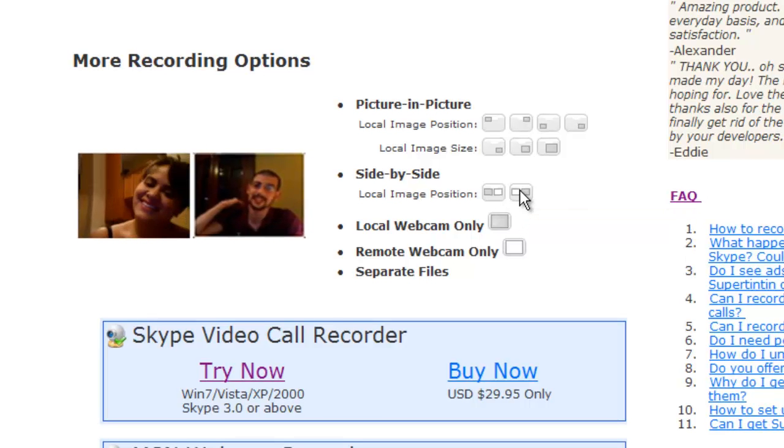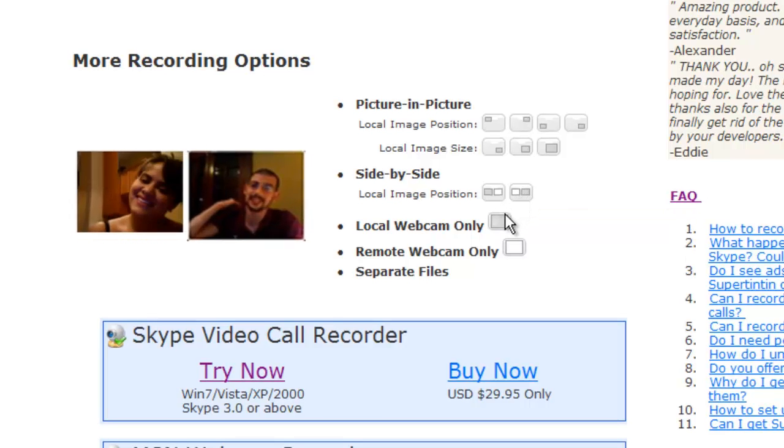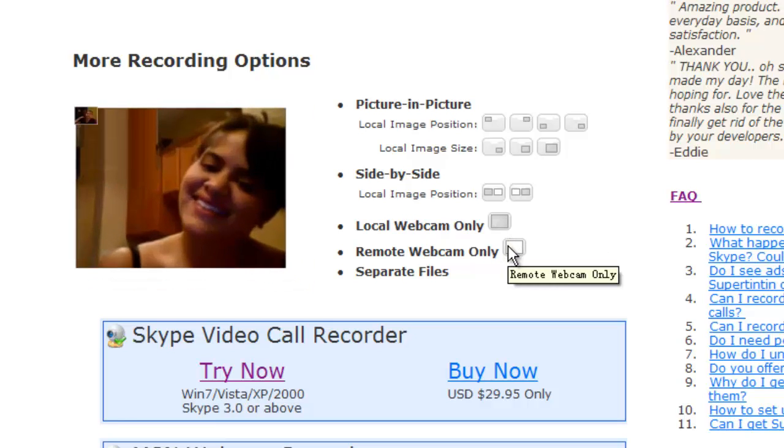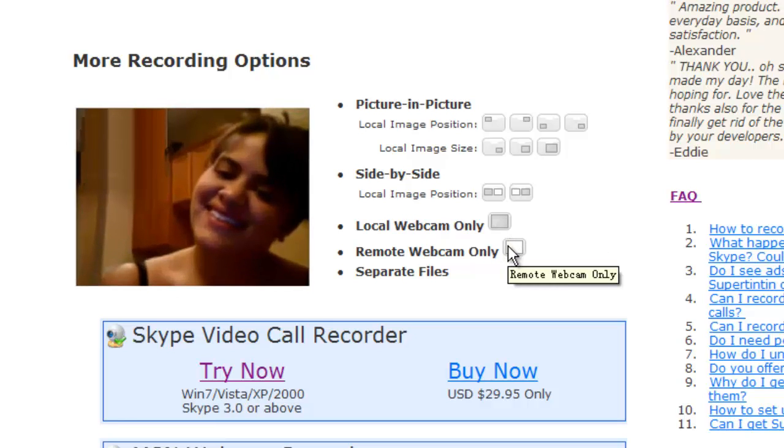As for the rest of the three modes, you only see either you or the other side in one file. One file is the file that you actually record of your talk.